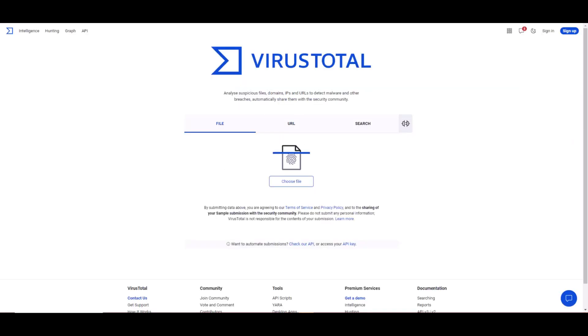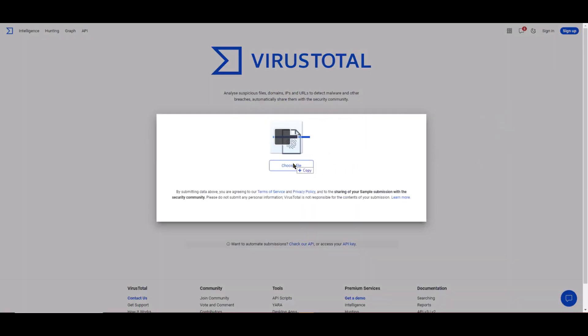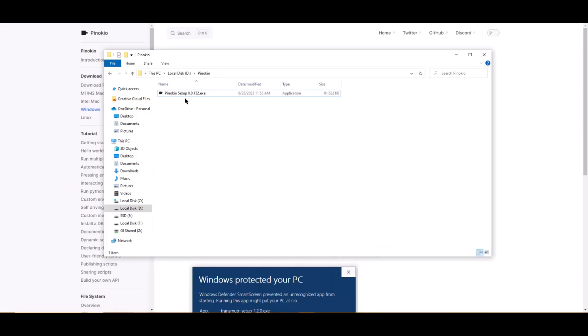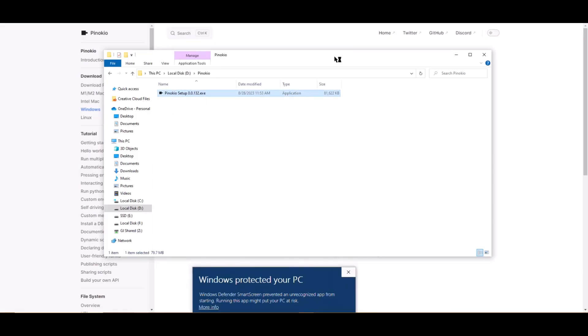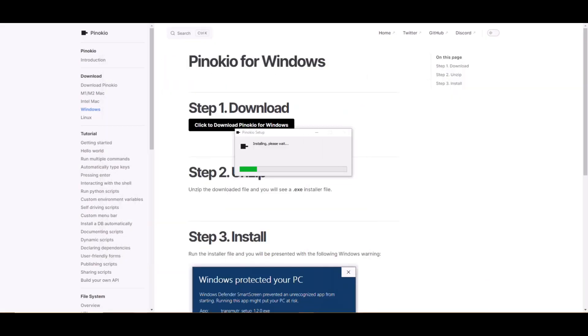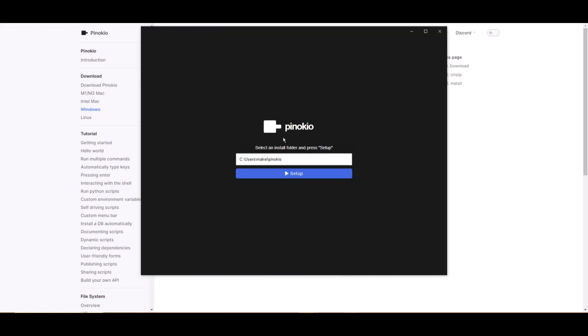If you're worried about viruses, let's head over to VirusTotal.com. Do a quick scan, and looks like we are good to go. A window will pop up with a default path to install Pinocchio. As I mentioned, I'll be installing mine in D drive in a folder called Pinocchio. So I'll set my path accordingly and click setup.